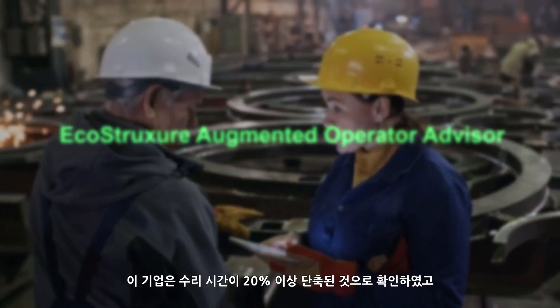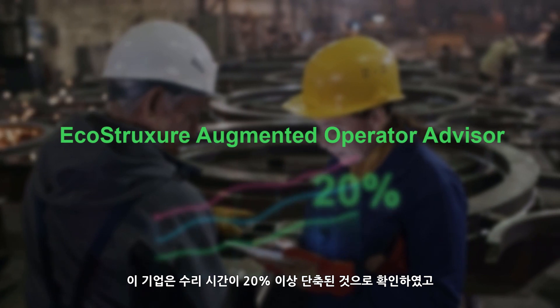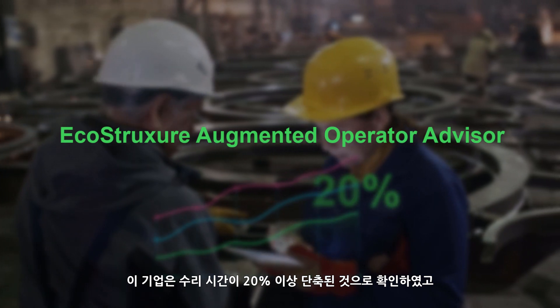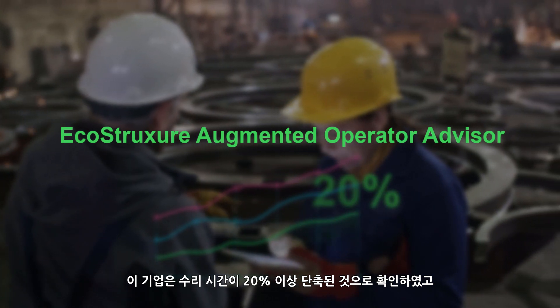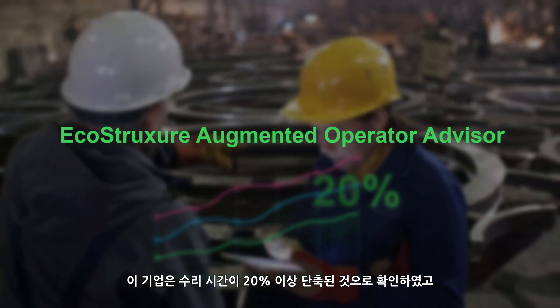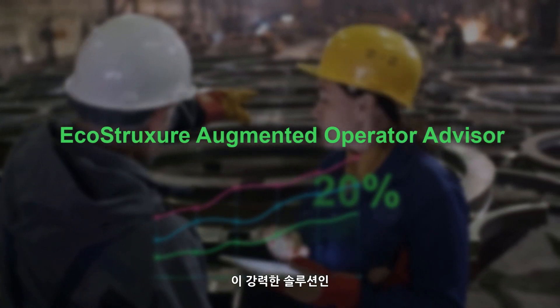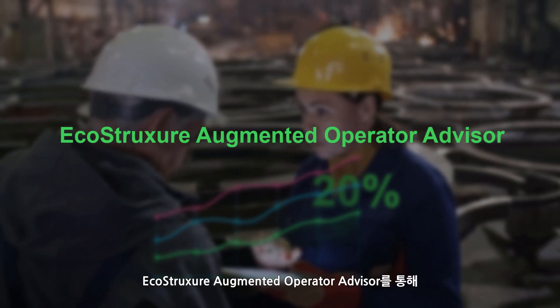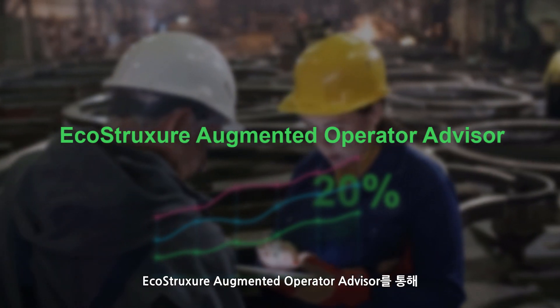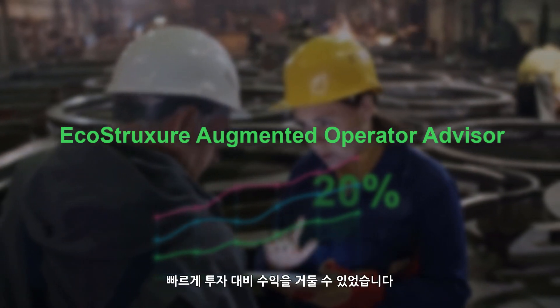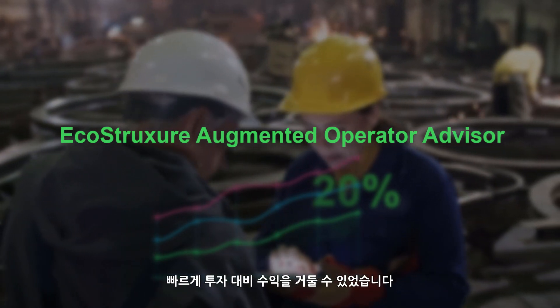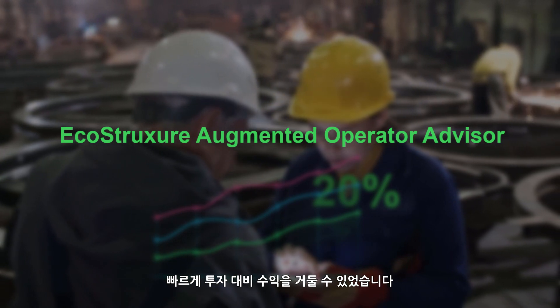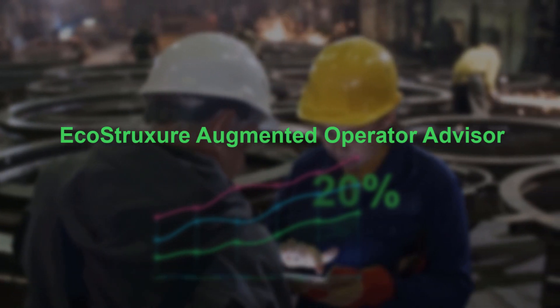With at least 20% reduction in time to repair reported, companies are experiencing quick return on investment with this empowered operator solution, EcoStruxure Augmented Operator Advisor.